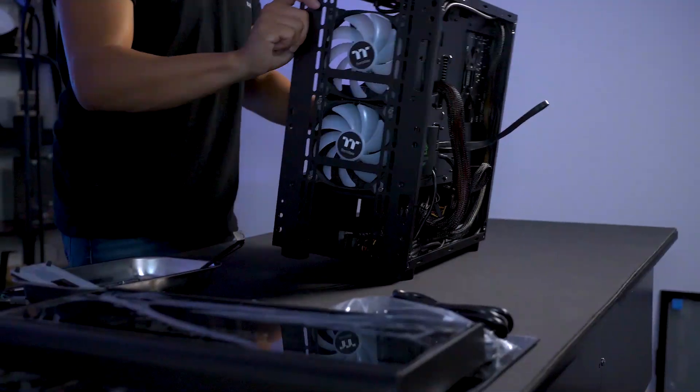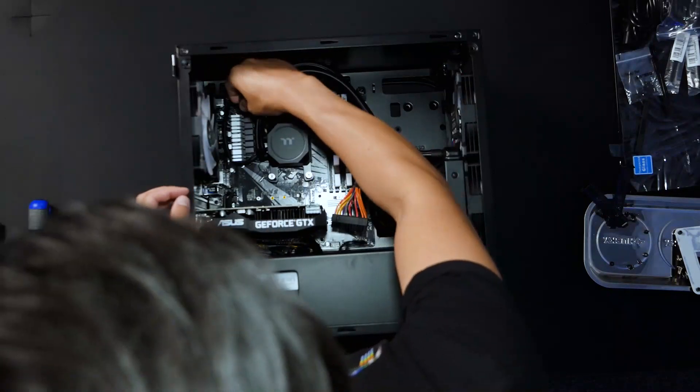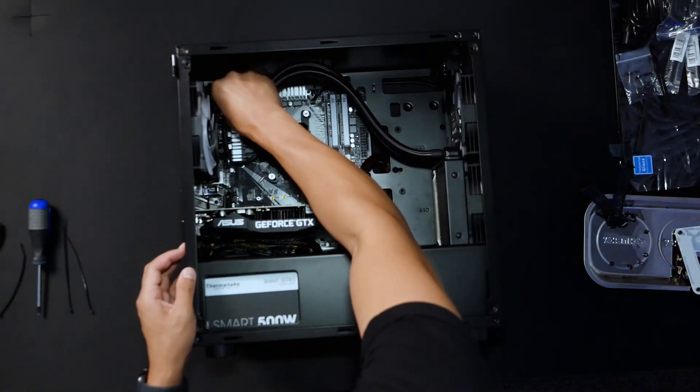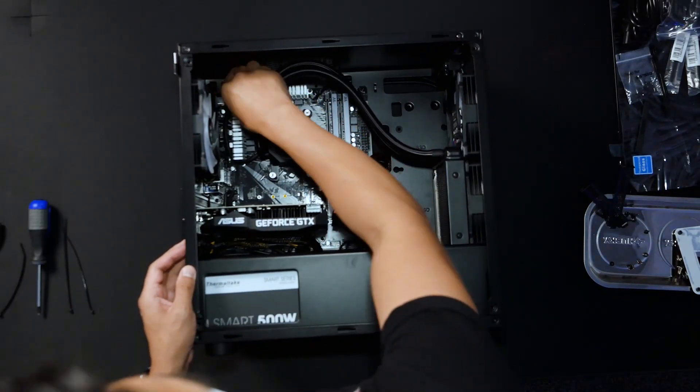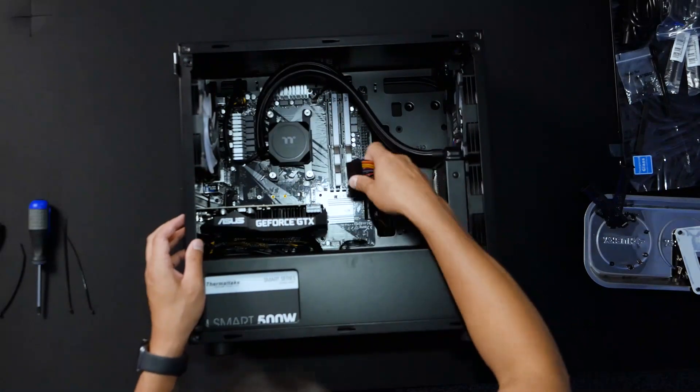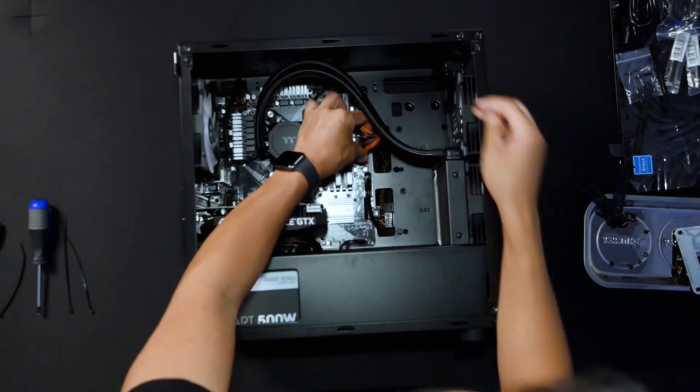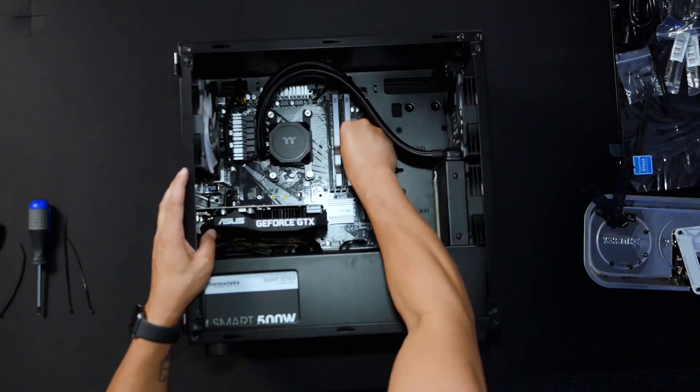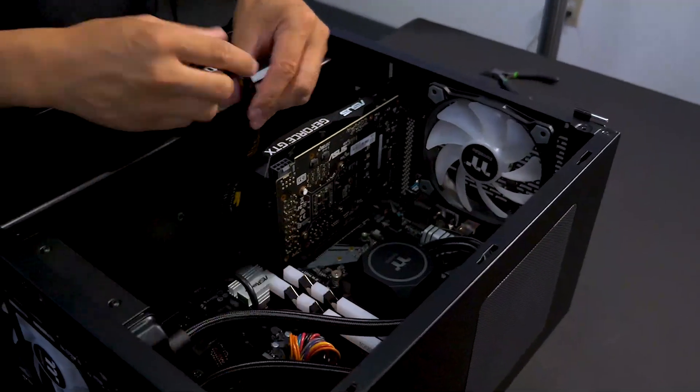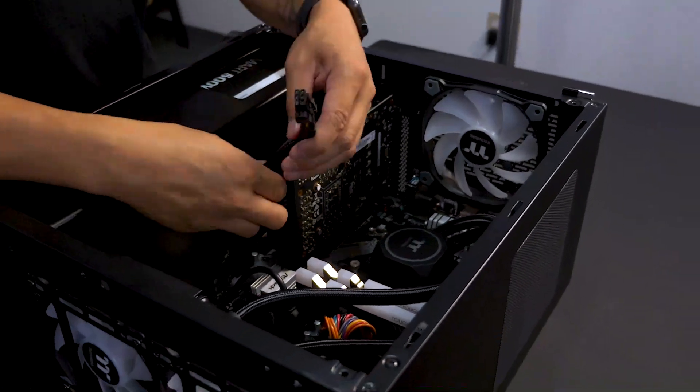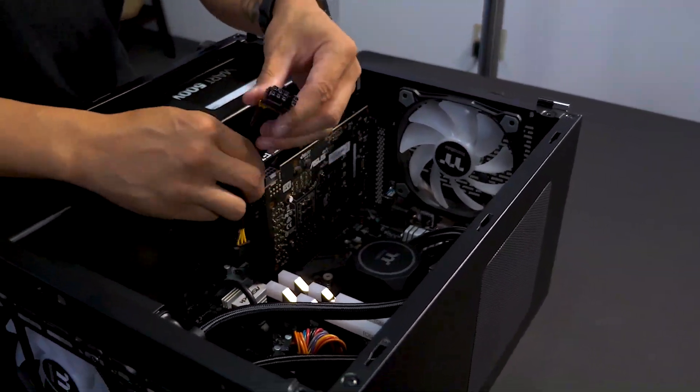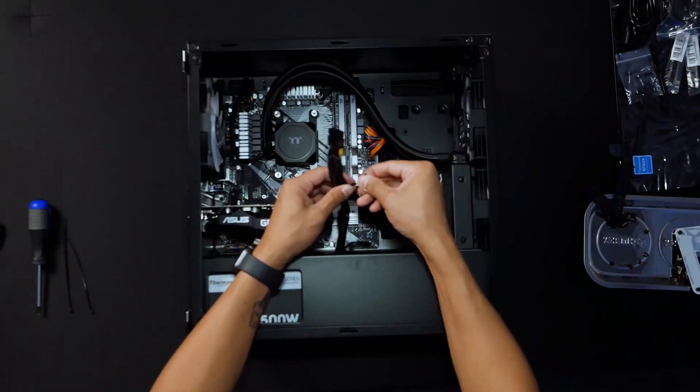With all the components installed, it's time to plug in the power cables. Starting with the CPU's 8-pin, motherboard's 24-pin, and the GPU's 8-pin. I zip-tied the additional PCIe connector to make sure it doesn't hit the GPU fan and for an overall cleaner look.